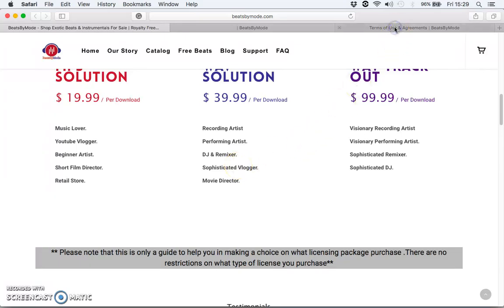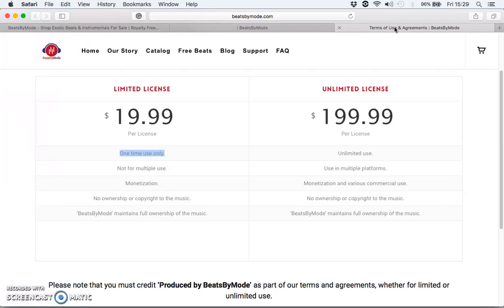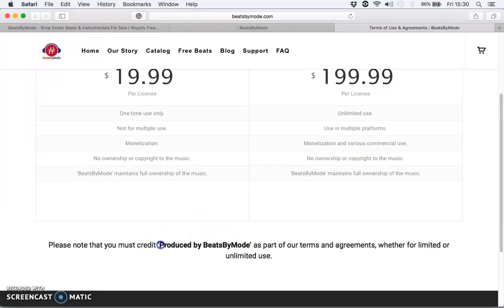The second thing to consider while placing an order is the license agreement. This is a brief summary of the license agreement — it may look different in the future, but this is what it looks like at the time of this video. The limited license is very restricted: it's restricted to one use per order and only one method of monetization. The unlimited license allows unlimited use and you can monetize as many ways as you want. In both scenarios, Beats by Mode maintains full ownership of the music, and in both scenarios you must credit 'Produced by Beats by Mode.'